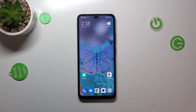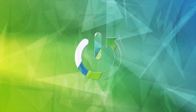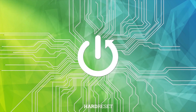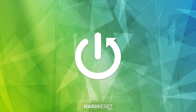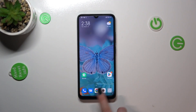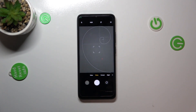Hi everyone. In front of me I've got the Xiaomi Redmi 12C, and let me share with you how to reset camera settings on this device. First of all, we have to open the camera up.